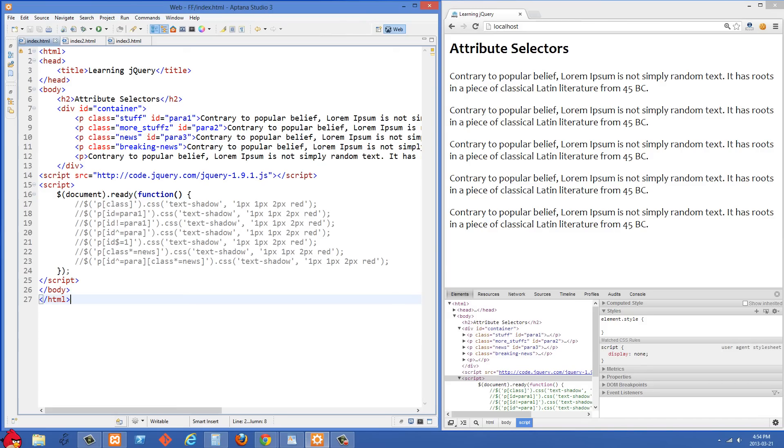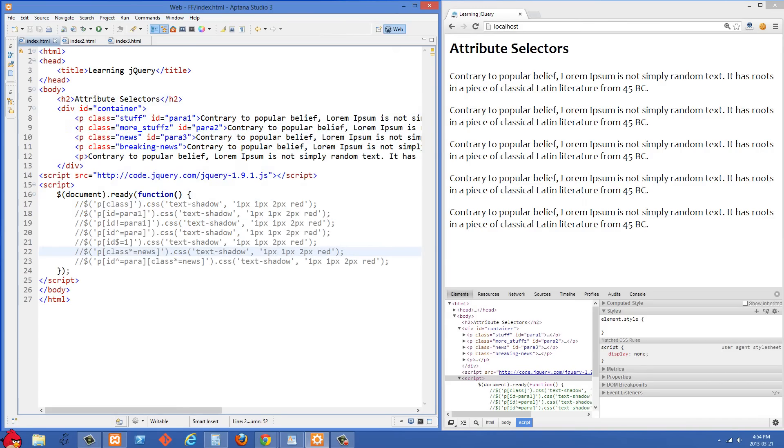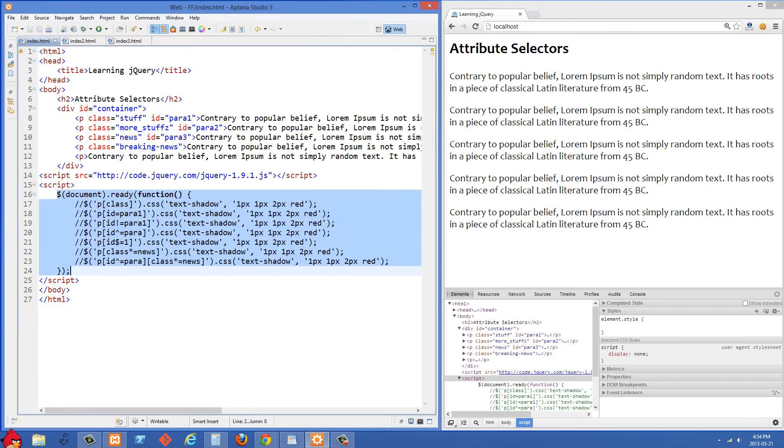In this video I'd like to talk to you guys about attribute selectors. It might not be immediately apparent why attribute selectors would be useful, but you'll definitely run into situations where they would be useful.